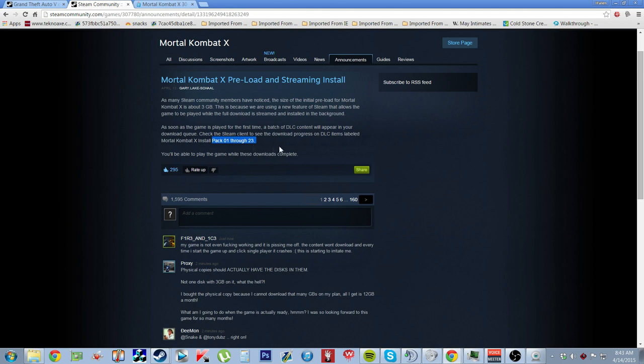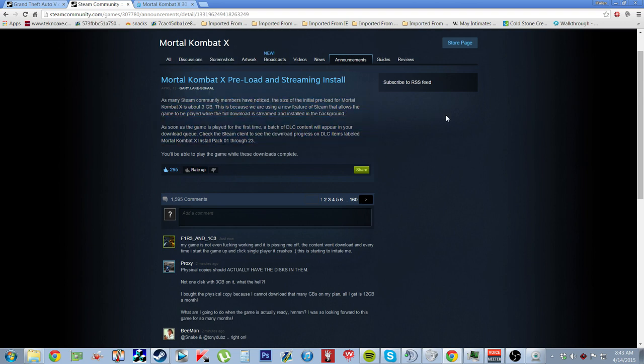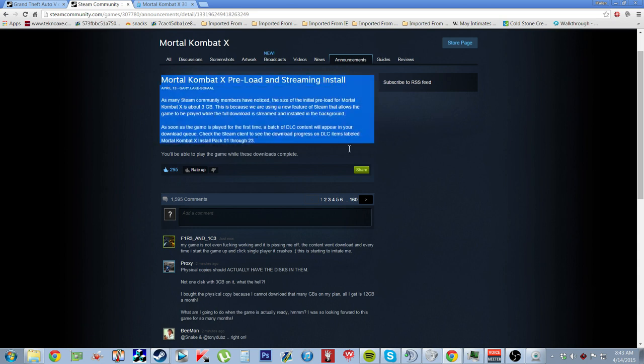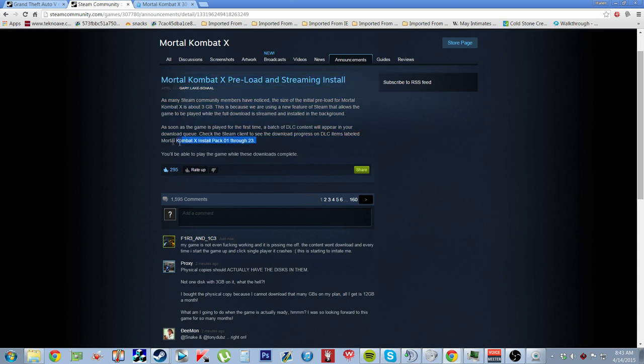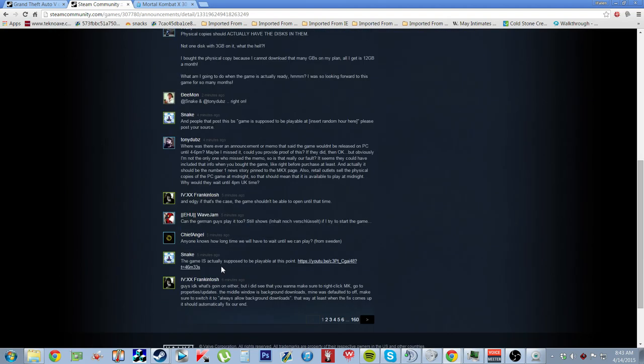Now, the thing that made me laugh at this is because the streaming install is not working, so I cannot play online. Therefore, this is useless all to me. I can only play single player, and then whoever plays single player, good luck with that shit, because it crashes immediately, because it doesn't have all the DLC to install. So, Mortal Kombat is out the fucking question, basically. My game is not fucking working. It just won't download the content. Every time I start the game, I click single player, and it crashes.